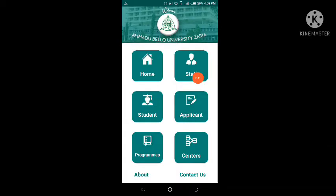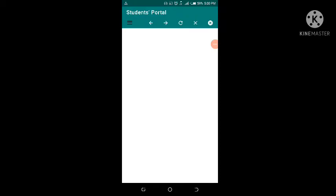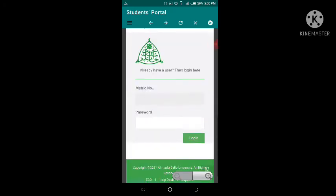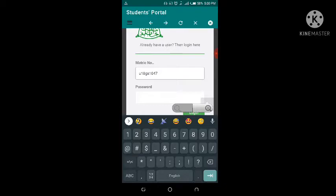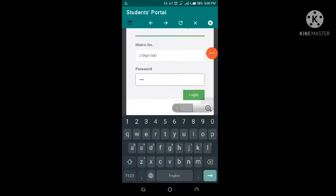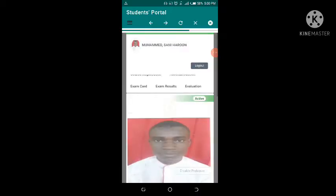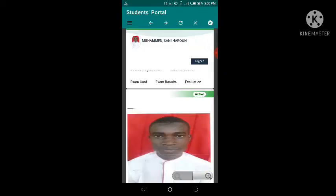A page will load up and you can see staff and the home page. As a student, click on Student, then go to the ABU Student Portal. Click on ABU Student Portal and a page will load up. Welcome to the ABU Student Registration Portal. If you're a new student and you've already gotten your matric number, you can log in here. Your matric number is your rate number. I'll input my rate number which is U18GS1047, then input my password. Keep your password safe. Once entered, click on Login.